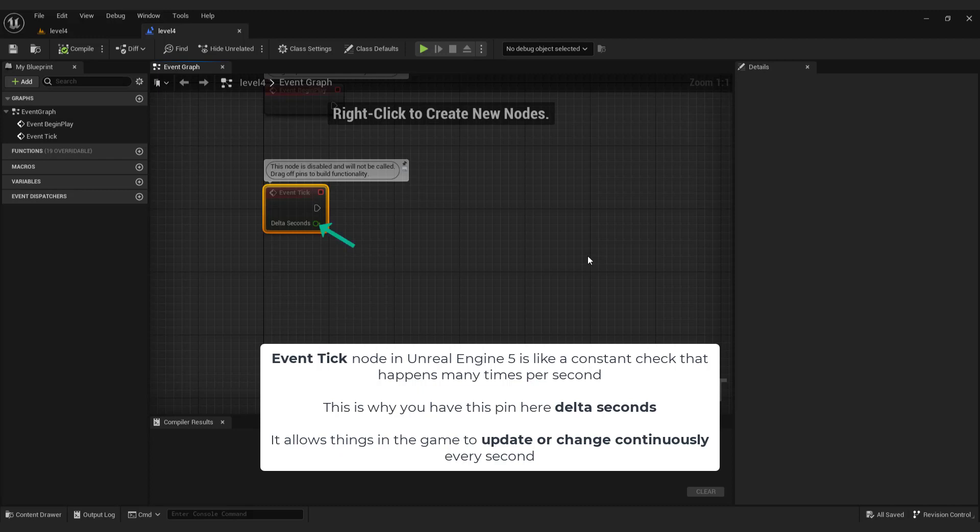It allows things in the game to update or change continuously every second, like characters moving or objects reacting to the player, or moving of the sun in our example.